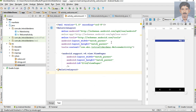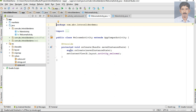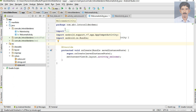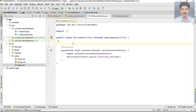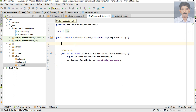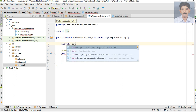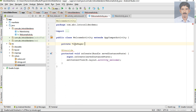Now go to WelcomeActivity.java. Here we need to create some variables. First create some variables for ViewPager - I name it as mPager.